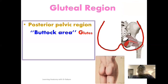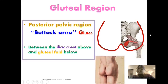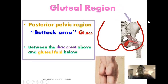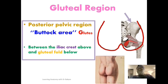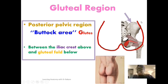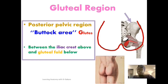Let's highlight the boundaries of the gluteal region. The gluteal region extends superiorly from the iliac crest, which is the superior edge of the ilium. The ilium is one of the structural components of the hip bone, located at the superior lateral region, and its superior edge — the iliac crest — marks the superior limit of the gluteal region.